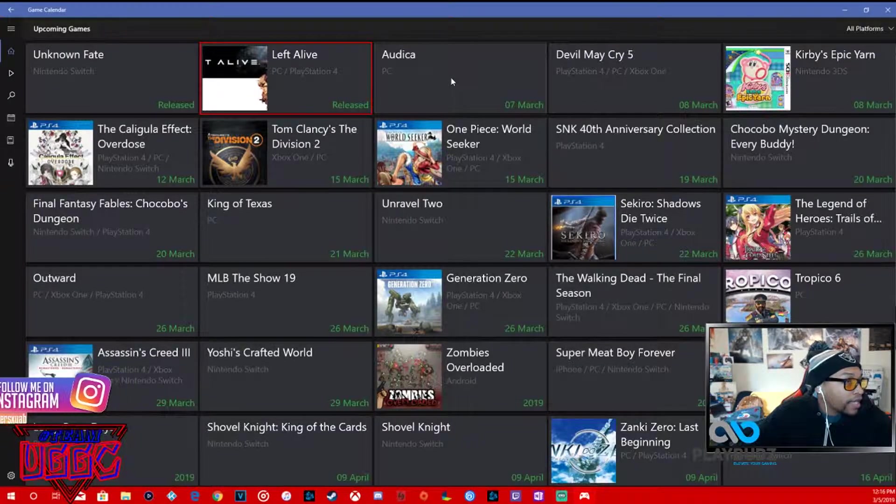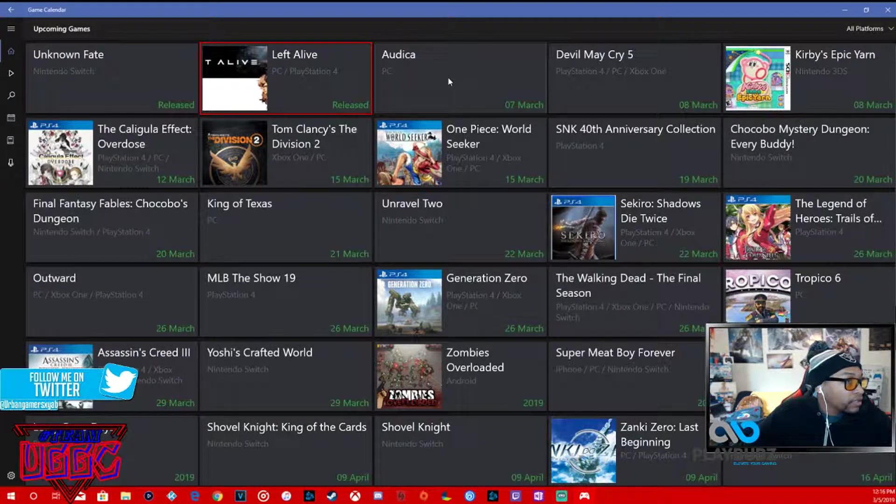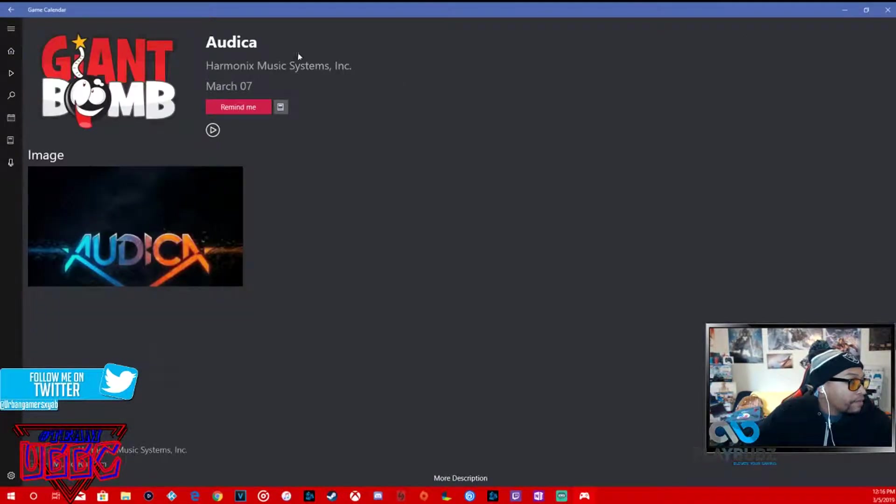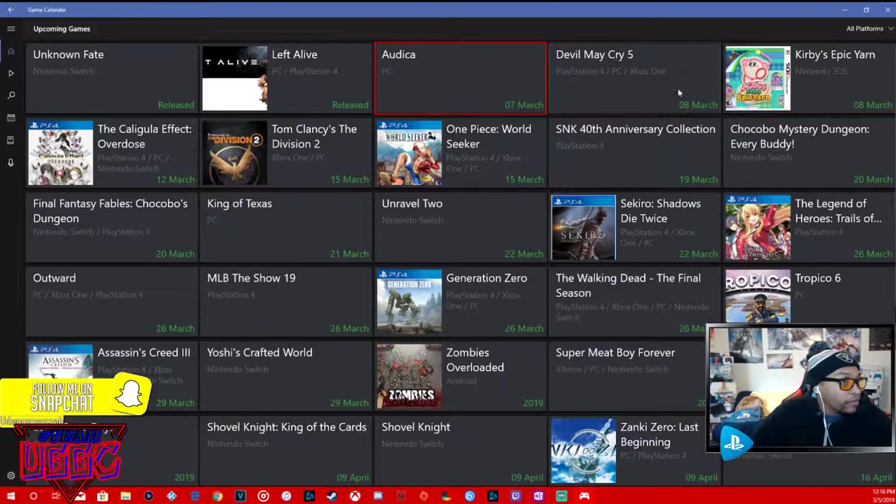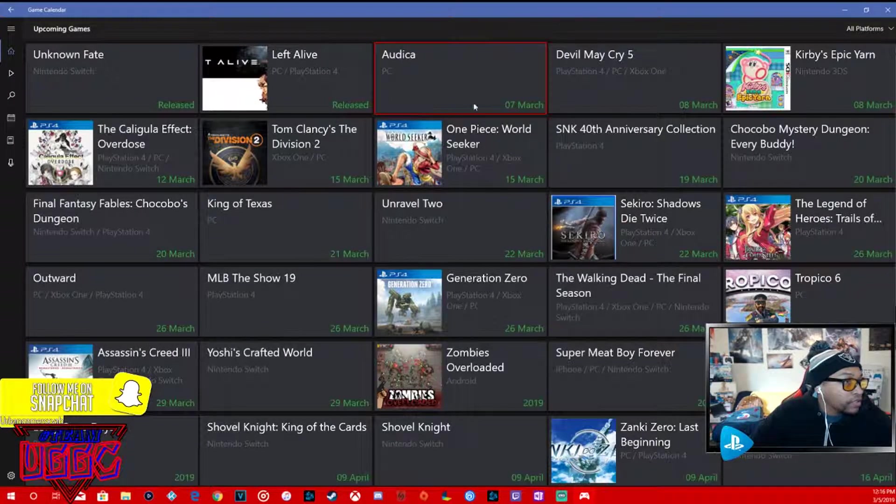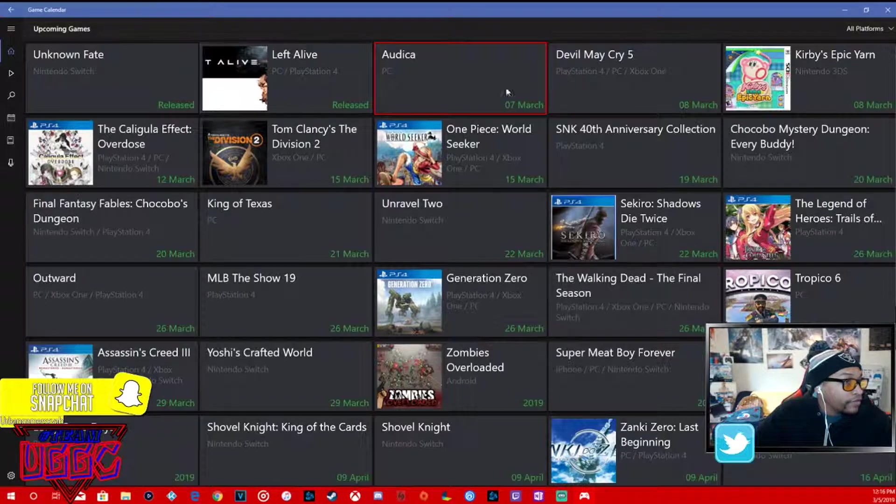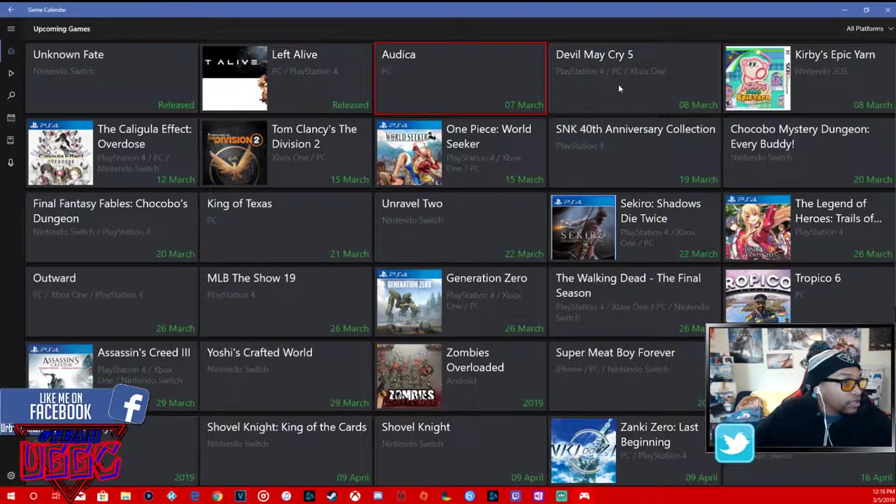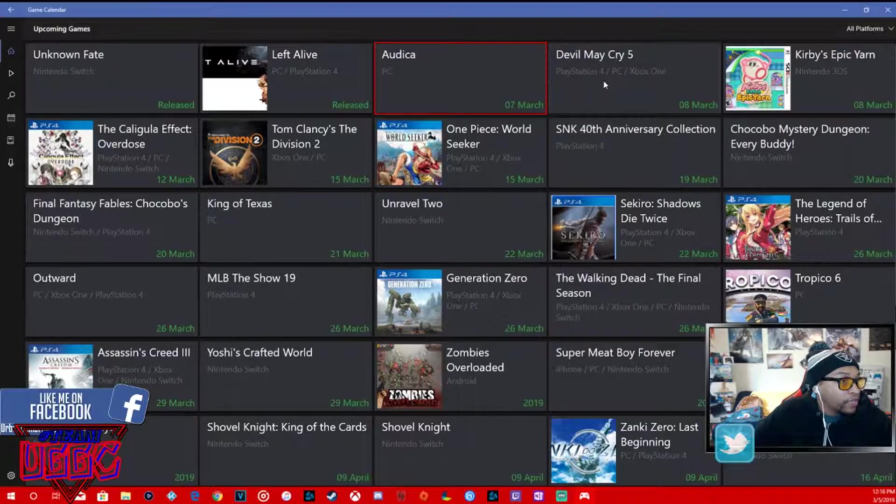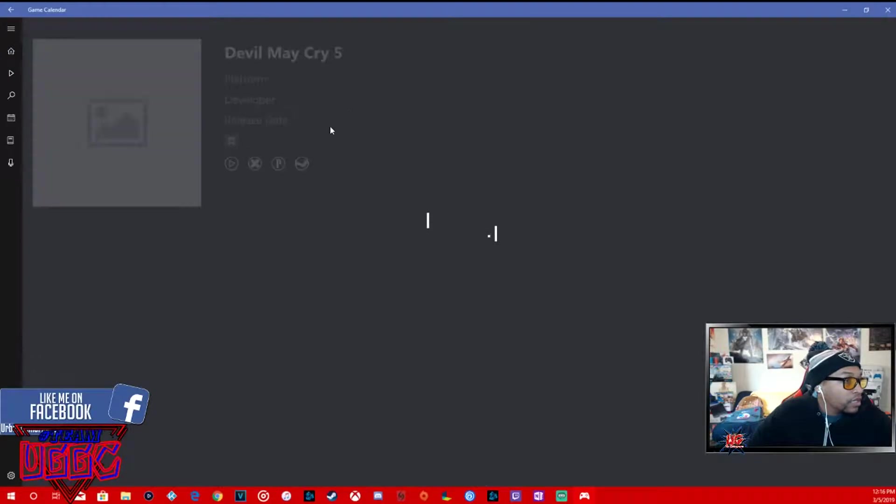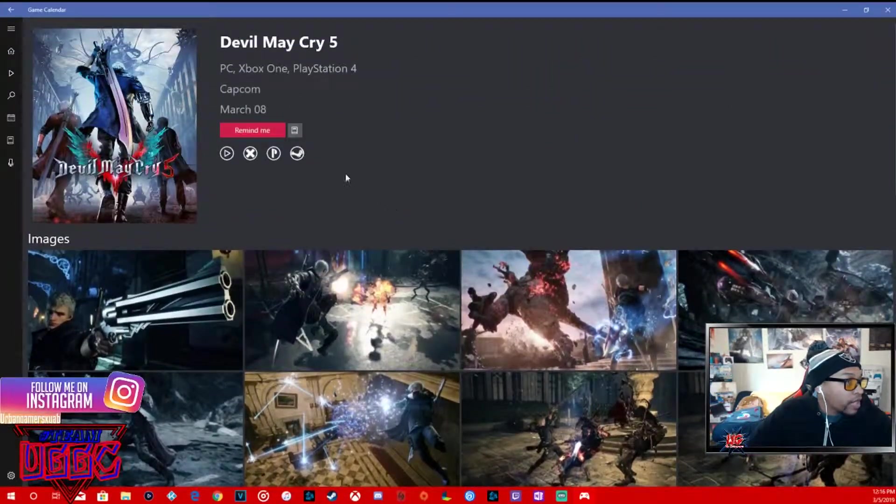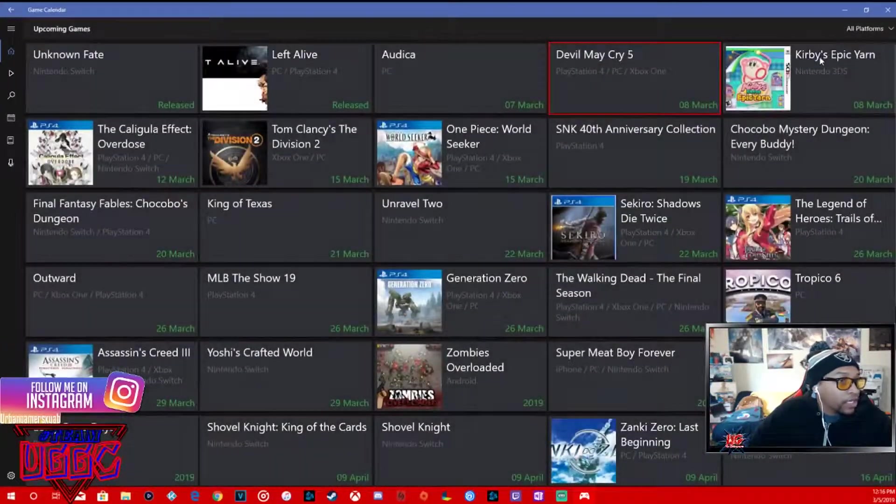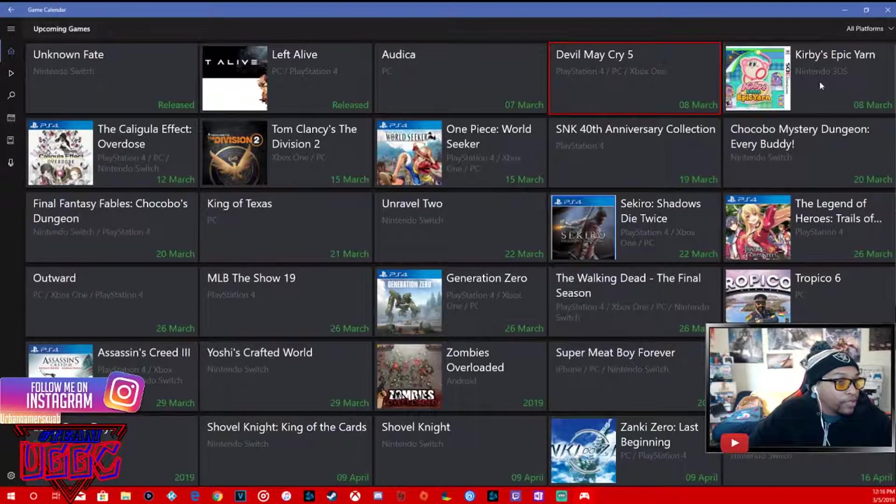Audience for PC is a music rhythm game. Devil May Cry 5, these two games are already released. This is March 7th, Devil May Cry 5 for PS4, PC, Xbox One.